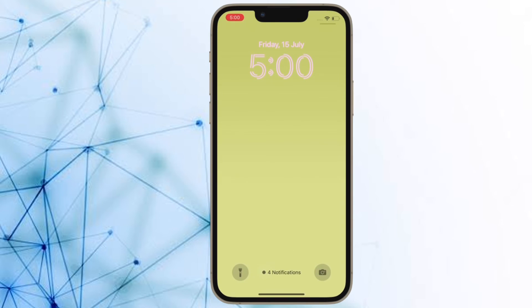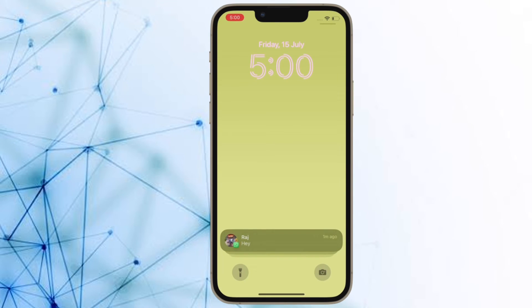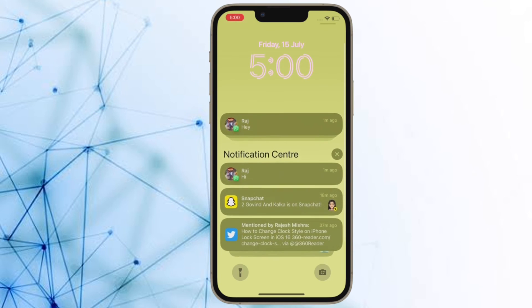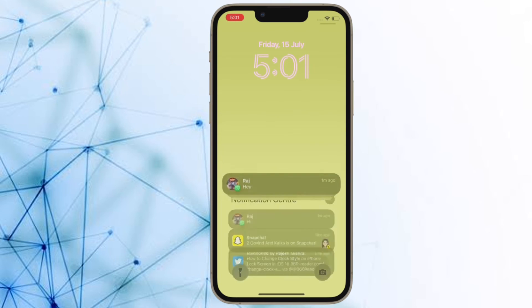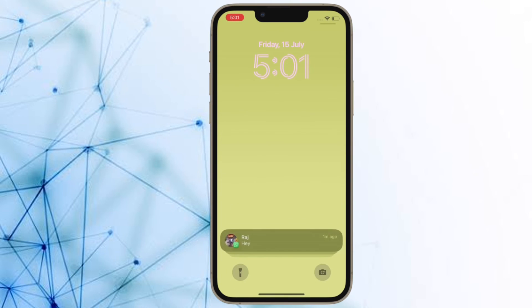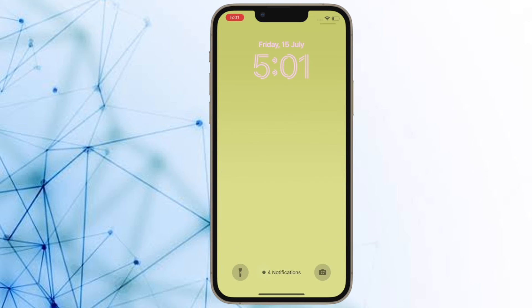So that's how you can hide notifications on your iPhone lock screen in iOS 16 or later. Now that you know how it works, make the most of it to keep some of your personal notifications away from prying eyes.